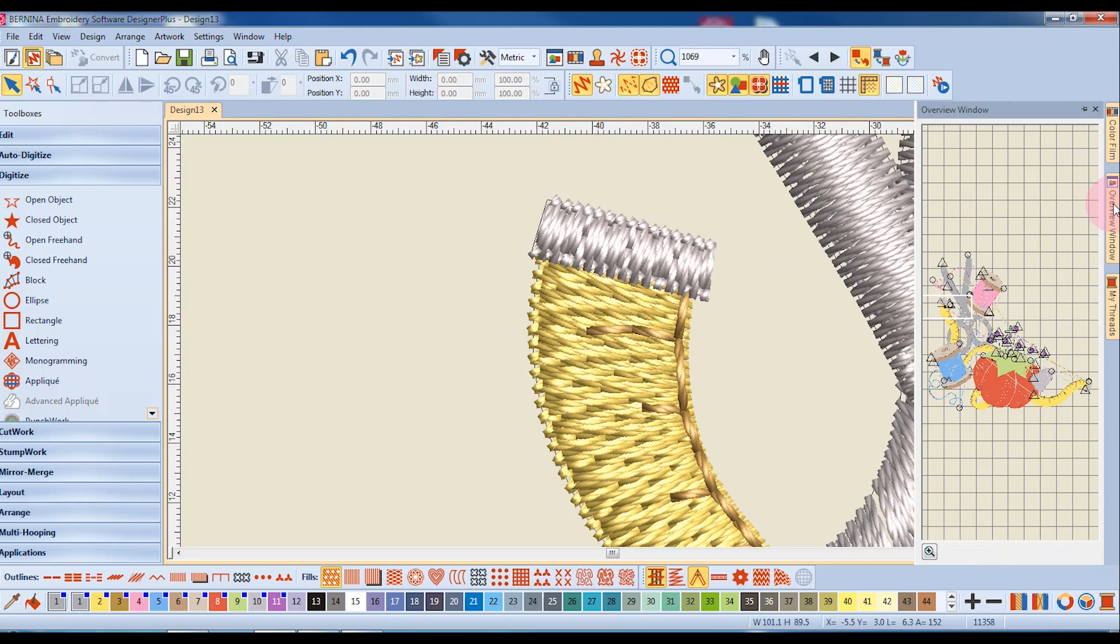I can go ahead and edit the part of the design that I'm zoomed into. When I'm done editing that part, I can choose another area to zoom into.